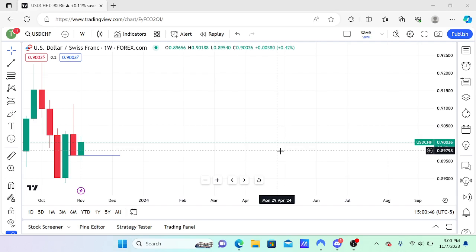In this video I'll be teaching you how to find the criteria for a high probability market structure shift. There are a few things you need to look for: number one, does it take liquidity beforehand? Number two, do you have a fair value gap? Number three, did it close above the swing point? Let's break it down.